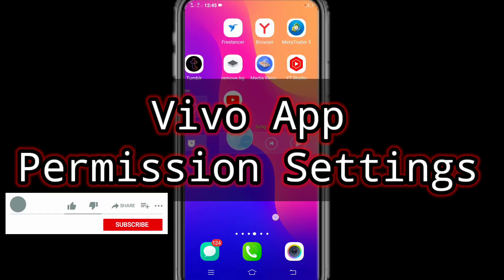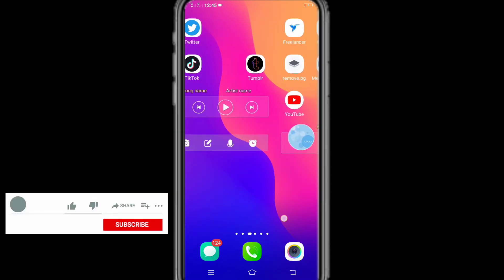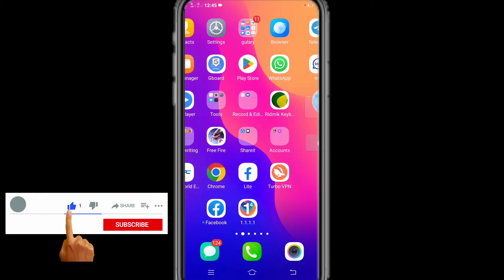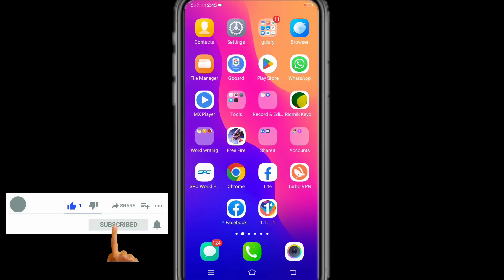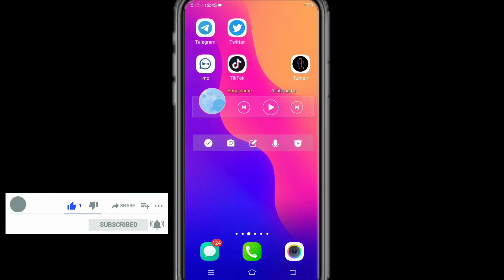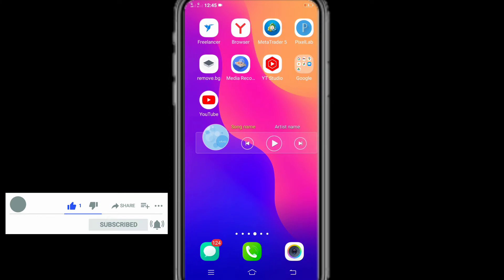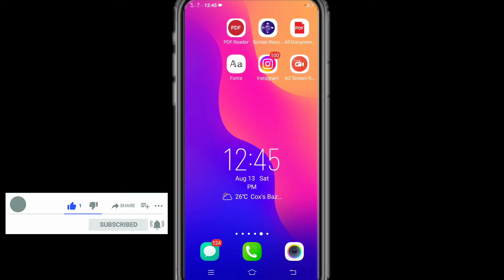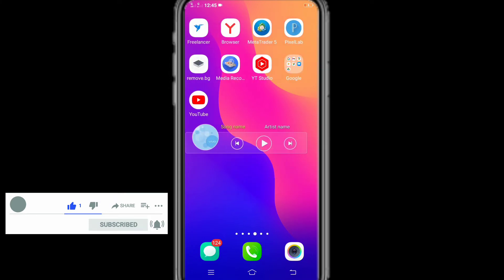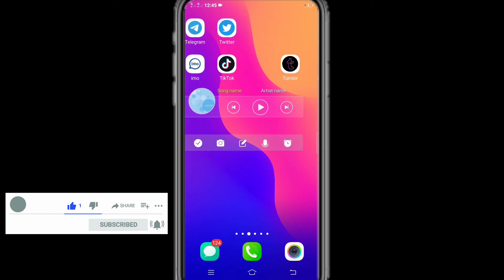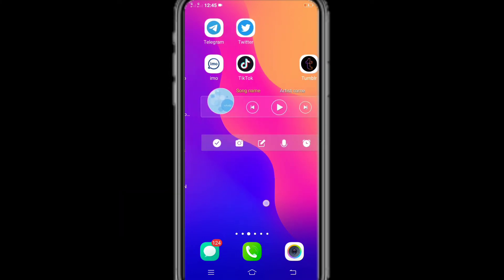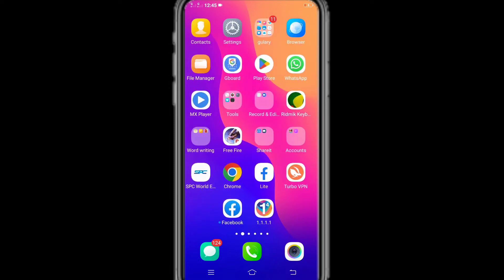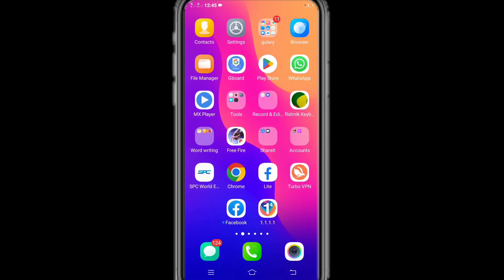Today, I will show you in this video, if you have a Vivo phone and you want to set up app permission settings, you want to turn off or turn on the permissions of the app. But where is the app permission setting of Vivo phone, and how to turn it on and off?